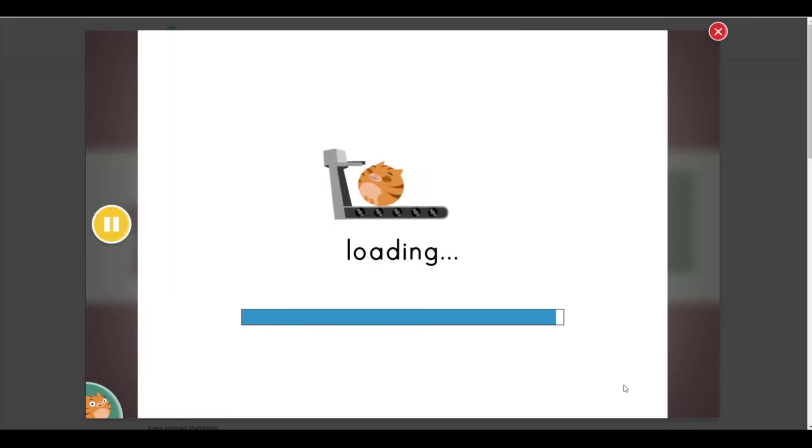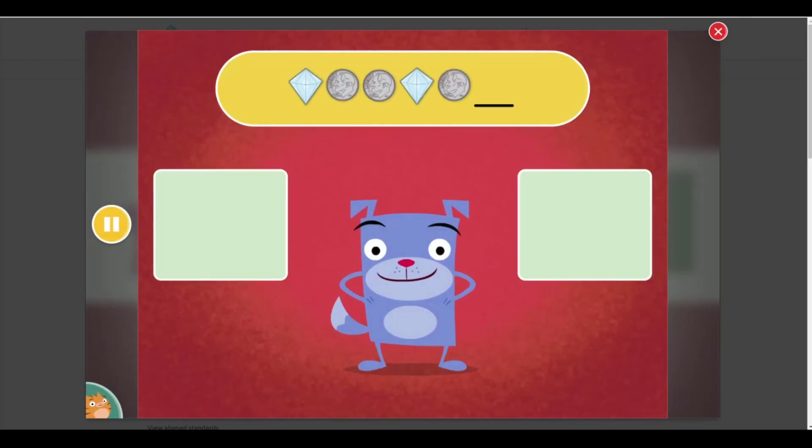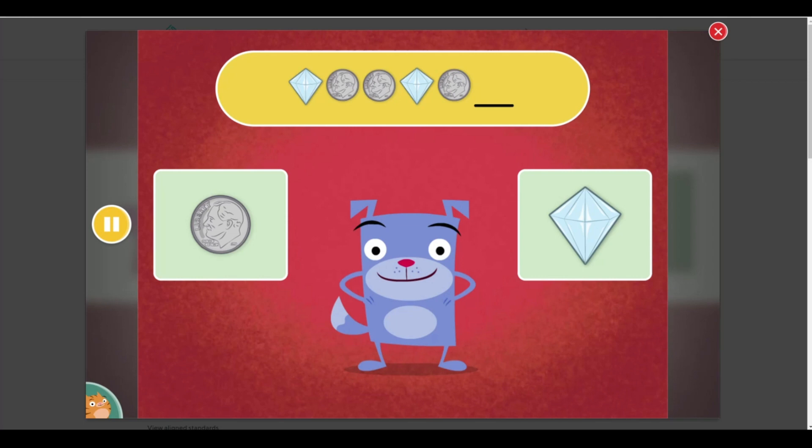Patterns are sets of pictures that repeat. Look at the pattern on screen. What comes next in this pattern?